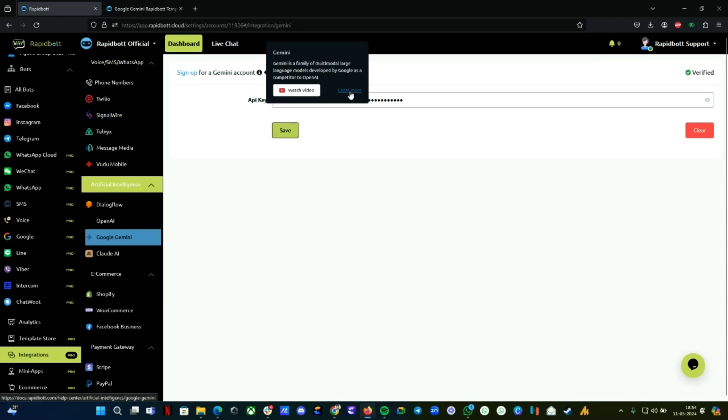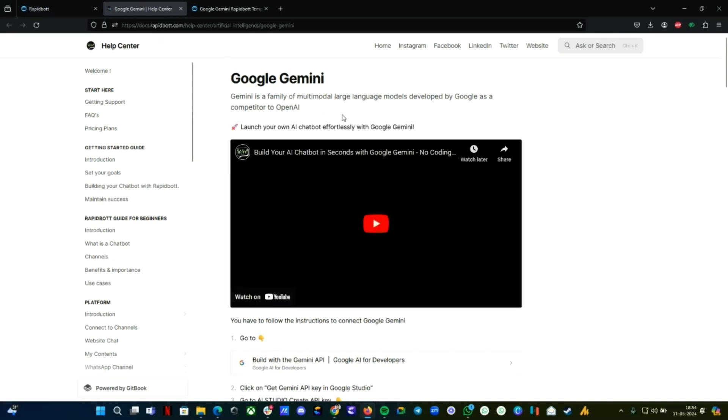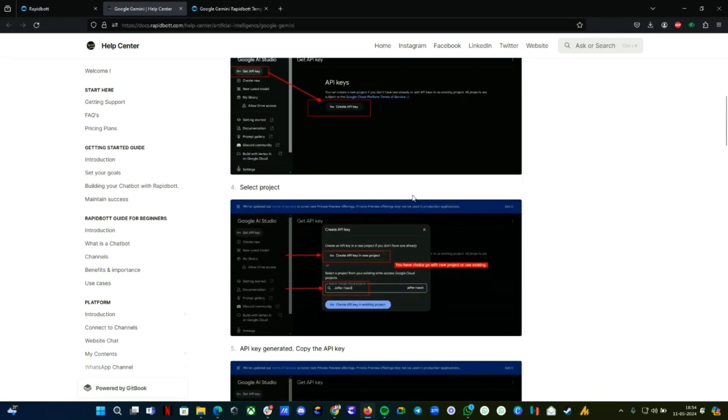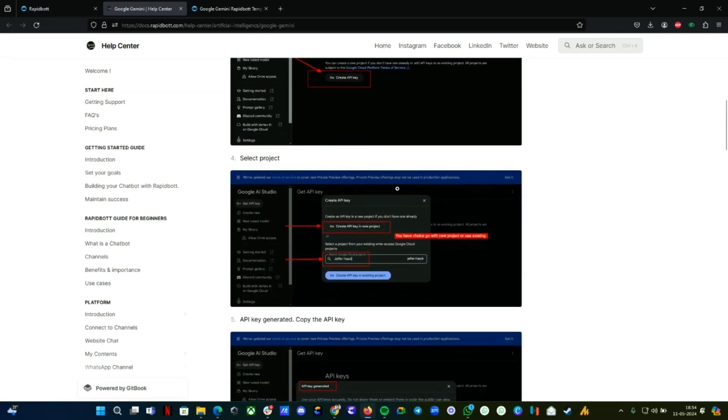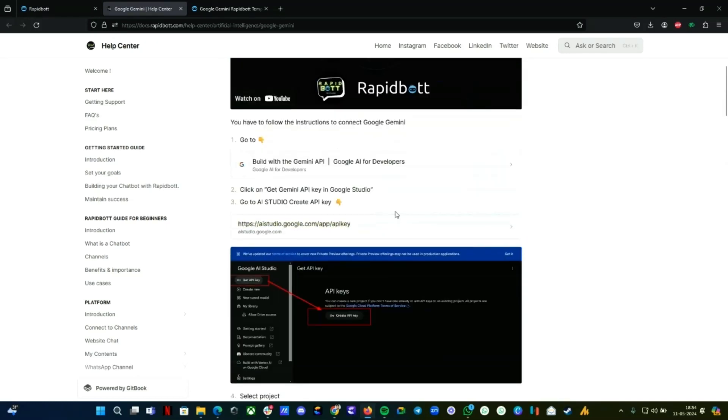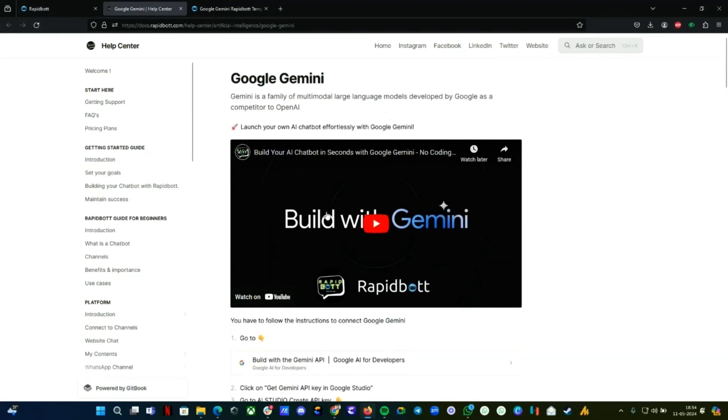If you hover over this icon here, you can find our documentation page. Click on the Learn More button—it will take you to our documentation page where you can follow the steps. Everything is written there.